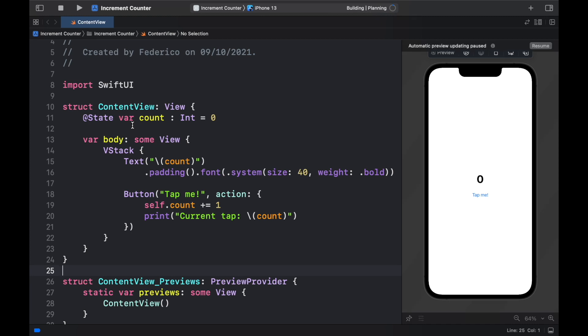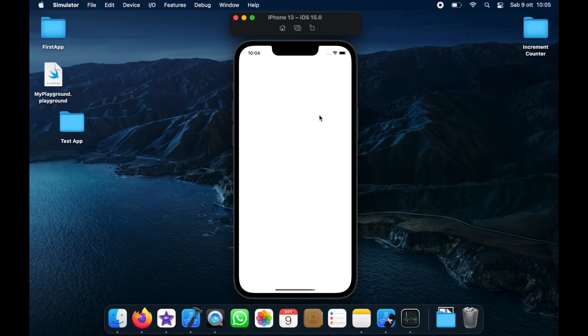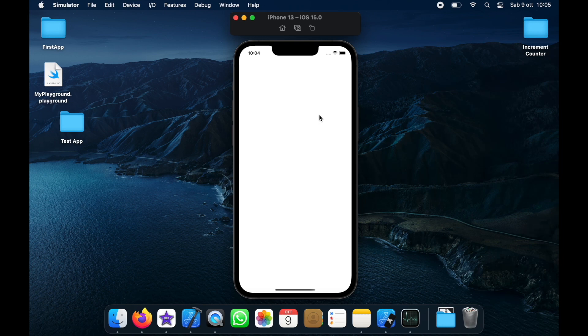And it might take a moment the first time you do it but it says launching increment counter up in the taskbar and it's going to send us to the iPhone emulator.